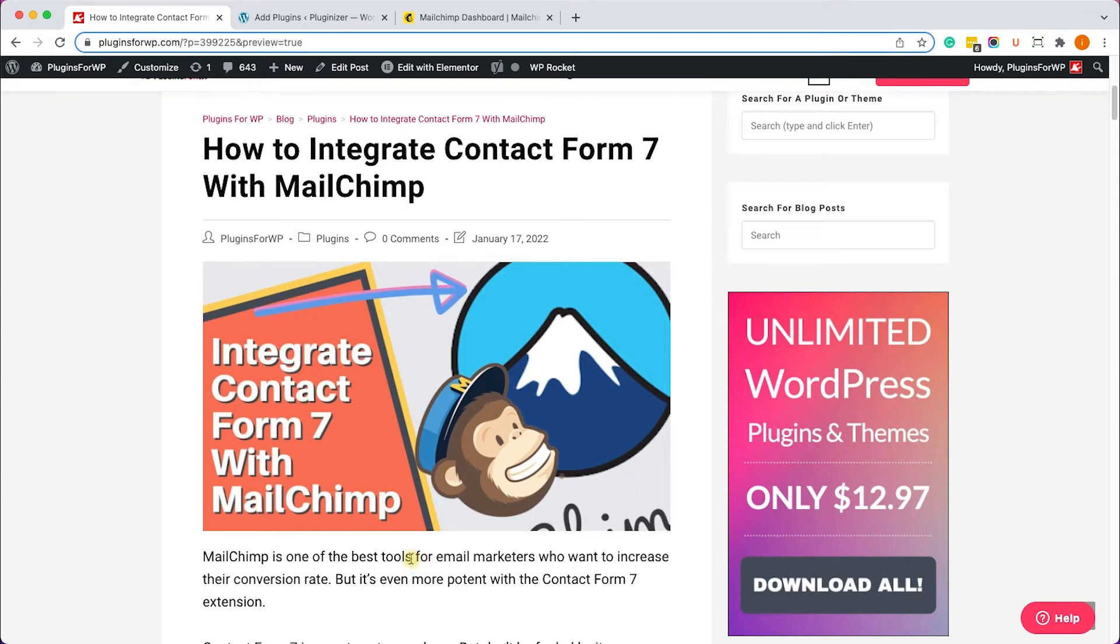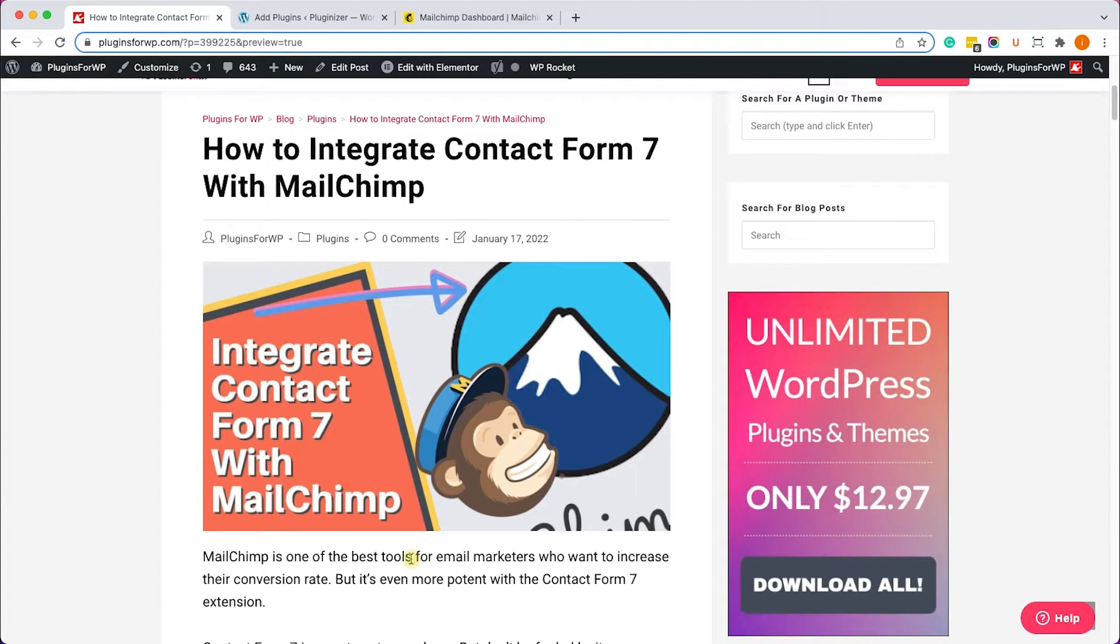Hey guys, welcome to our channel. In today's video, I will show you how to integrate Contact Form 7 with MailChimp. That way you will be able to collect email leads whenever someone submits a form.